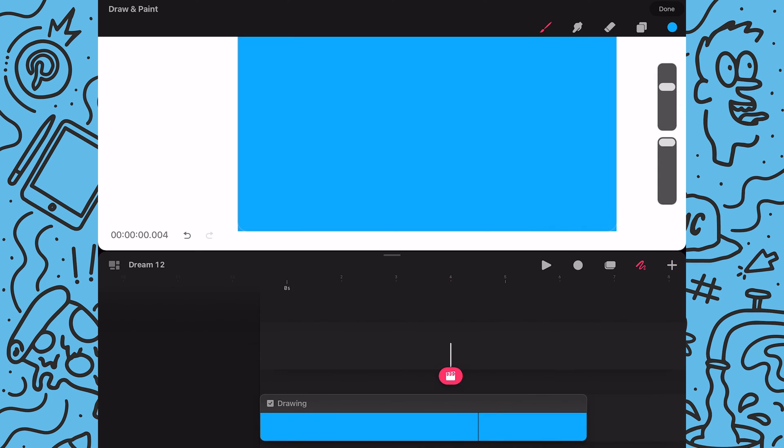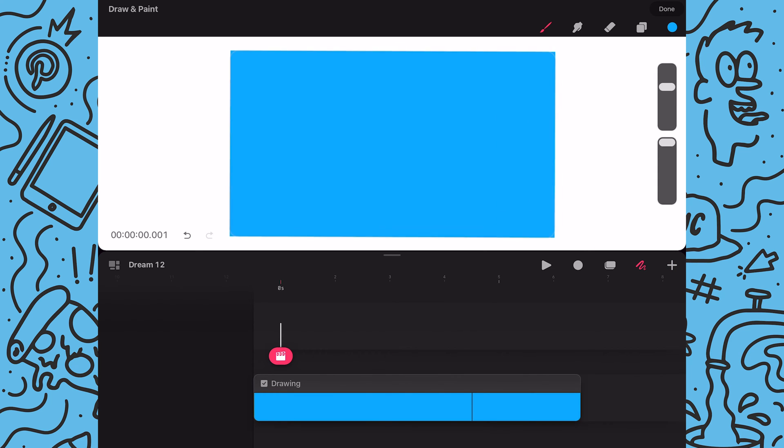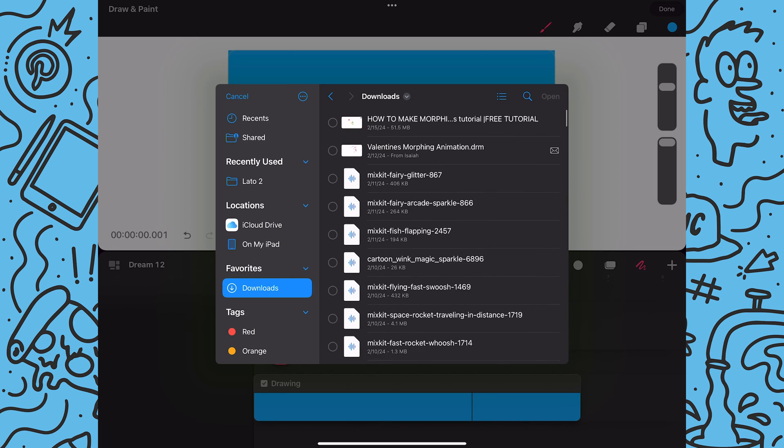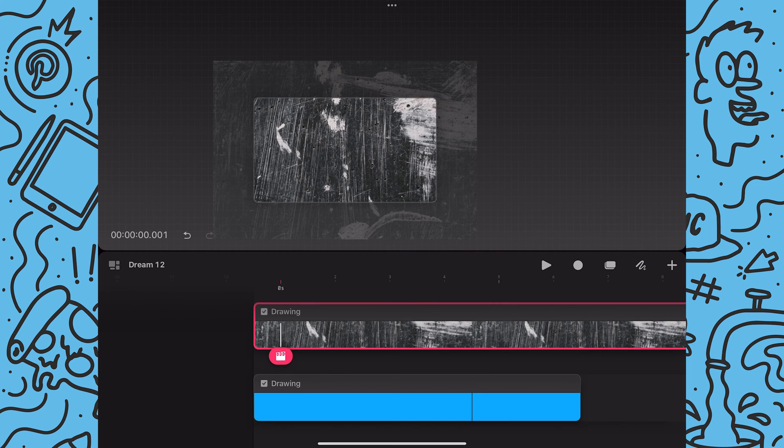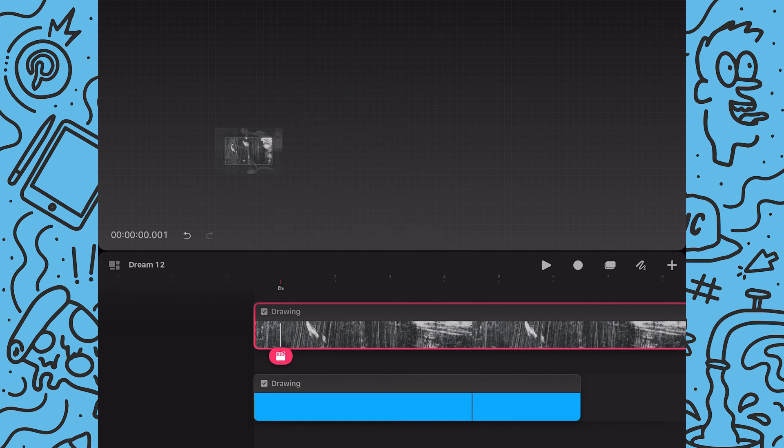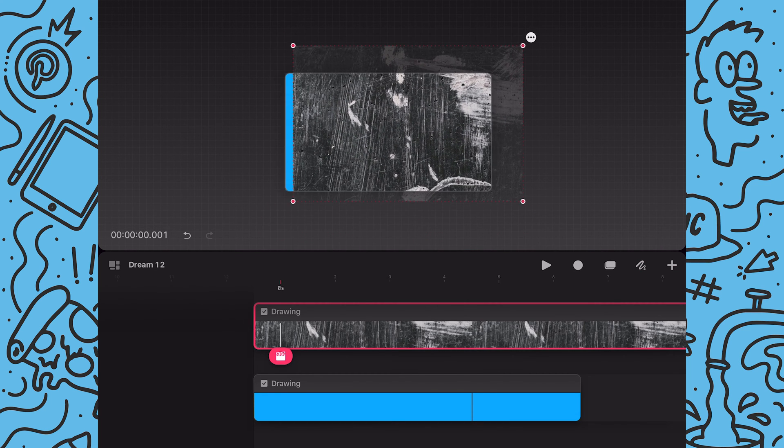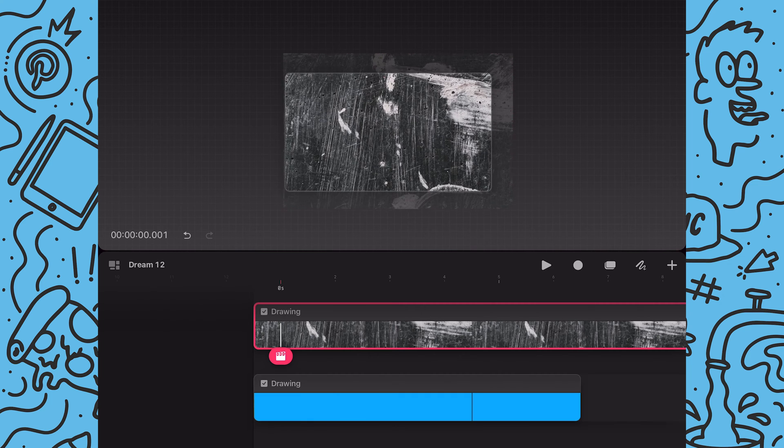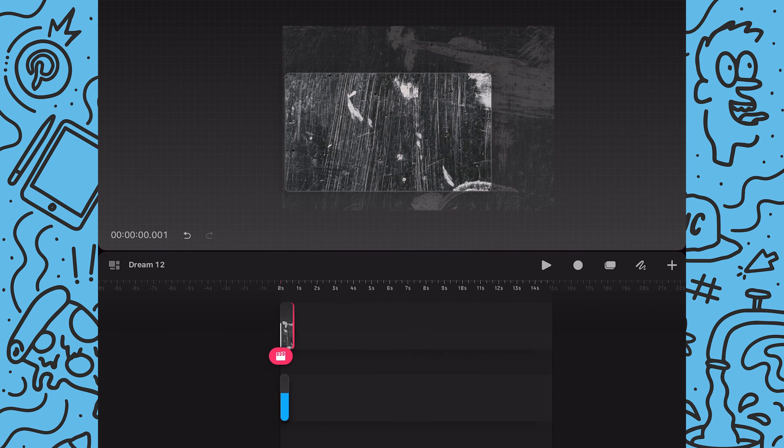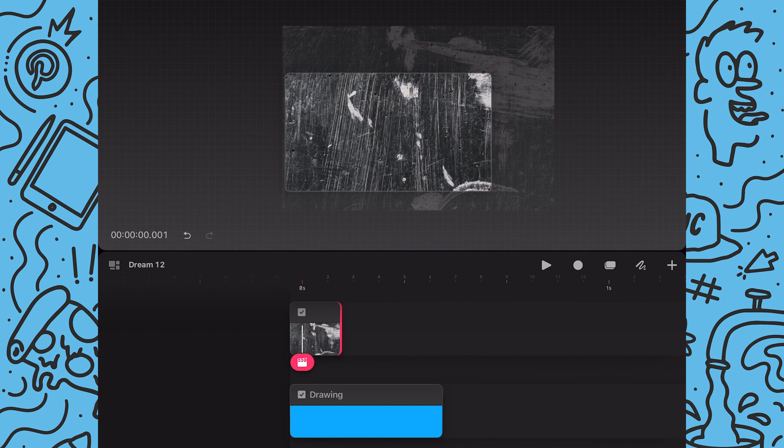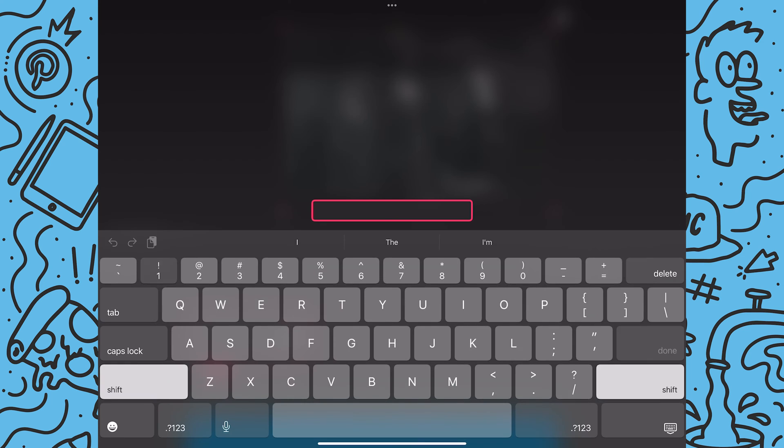Next I will add a new track and tap add image and I will bring in a texture image. Once imported I will reposition the image and then I will drag the end of the content to reduce its duration to two frames.